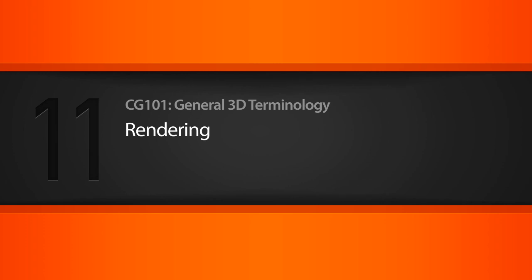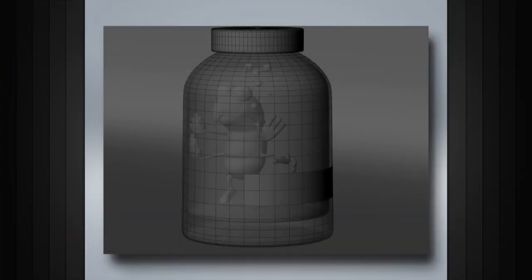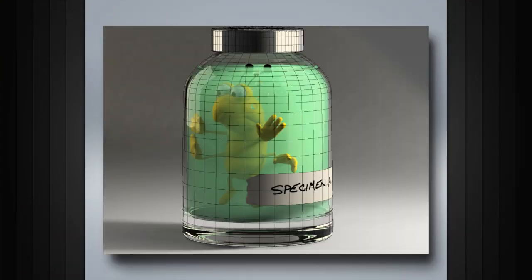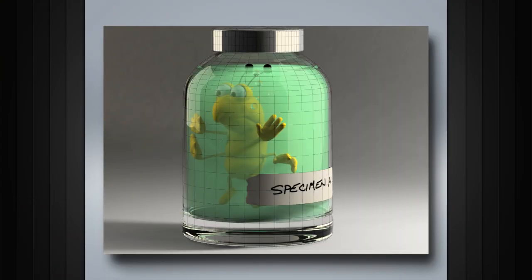In this lesson we will learn about rendering. Rendering allows us to convert our 3D scenes into a 2D image.